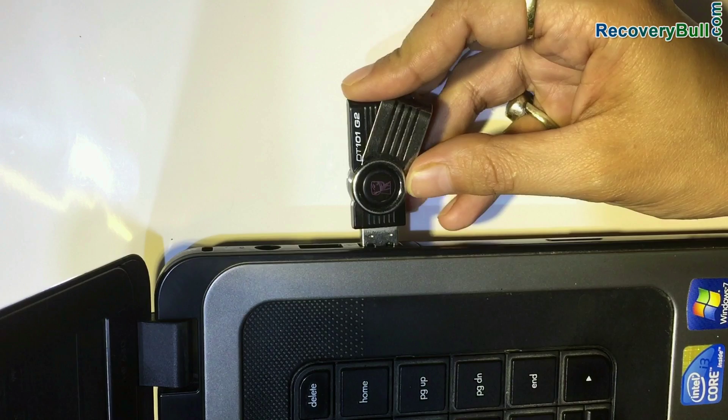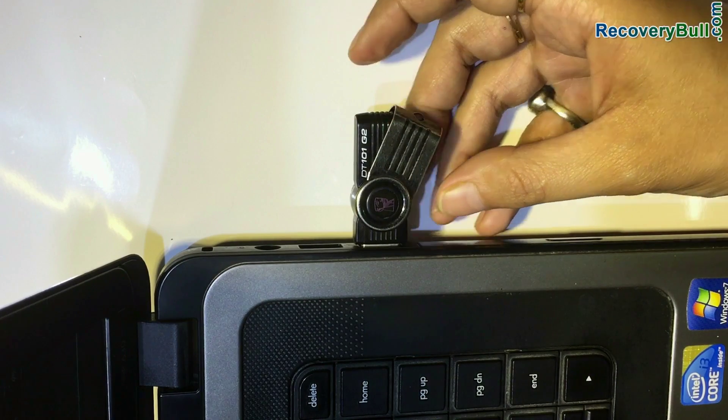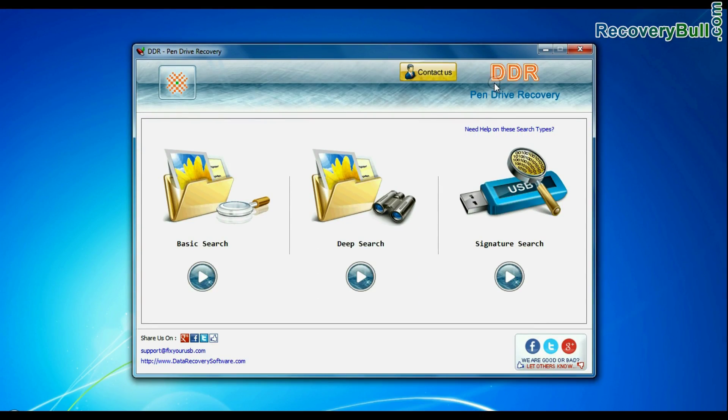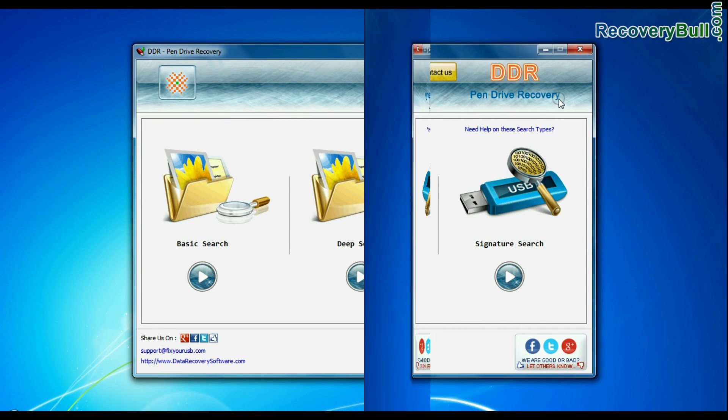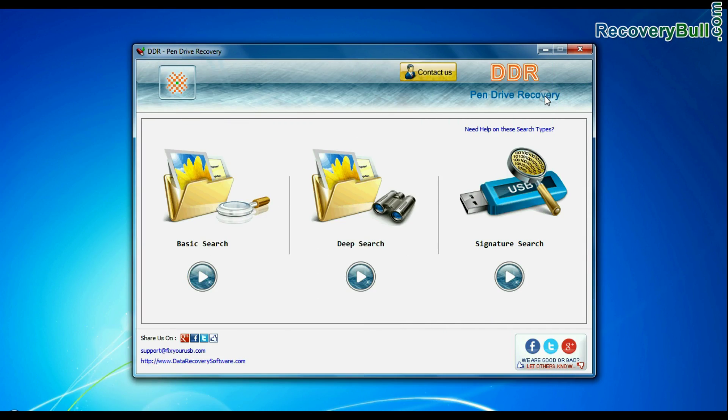Connect your pen drive to computer system. Run DDR Pen Drive Recovery Software. Software has 3 recovery modes: Basic Search, Deep Search, and Signature Search.